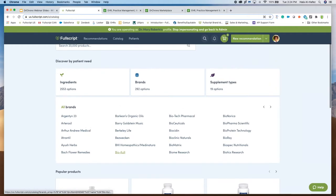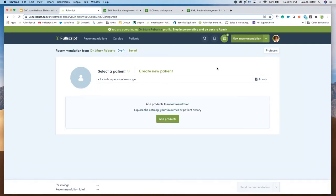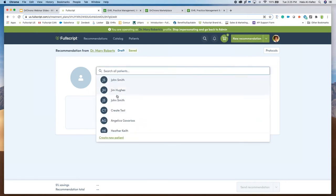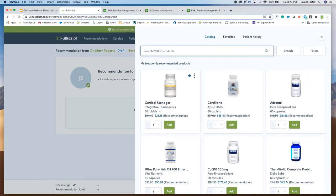I went ahead and clicked on 'new recommendation' — I really just want to show you how simple it is. You basically select your patient and then recommend items by clicking 'add products.' A question has popped up from practitioners about navigation — specifically, how can you easily navigate the catalog? That's exactly where I was going. Let me show you how to navigate the search functionality, and very soon you'll see that all of this lives in your DrChrono instance as well.